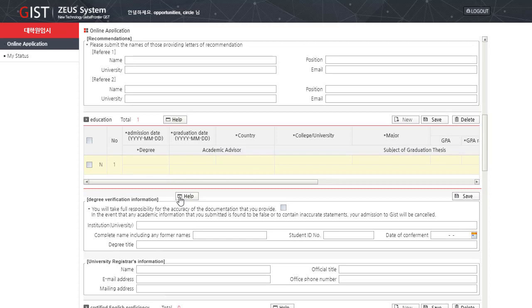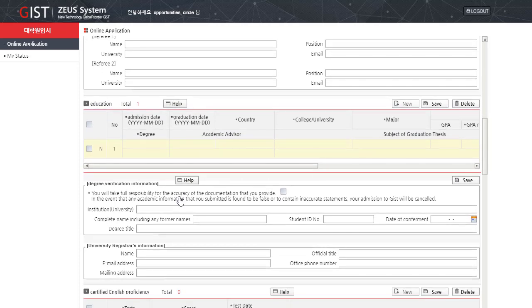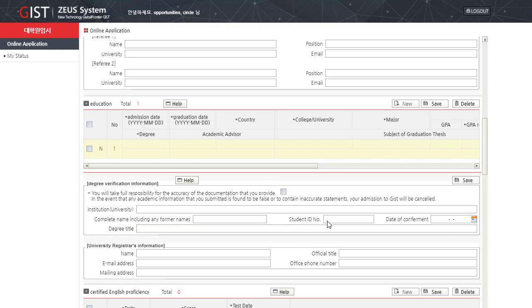Degree verification information. You will take full responsibility for the accuracy of the documentations that you provide. You have to tick this. In the event that any academic information that you submitted is found to be fake or to contain inaccurate statements, your admission to GIST will be cancelled. Institution, complete name including any former names, student ID number, date of enrollment, and degree title.